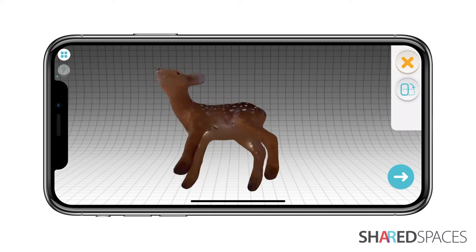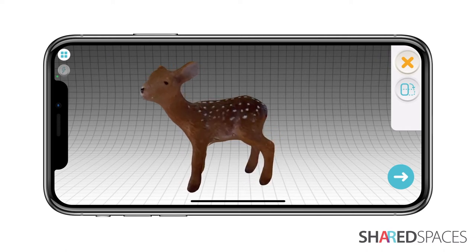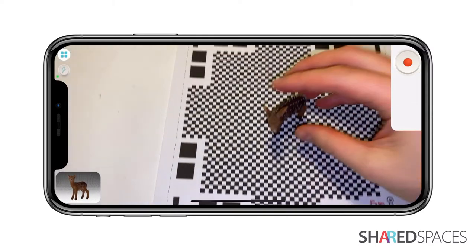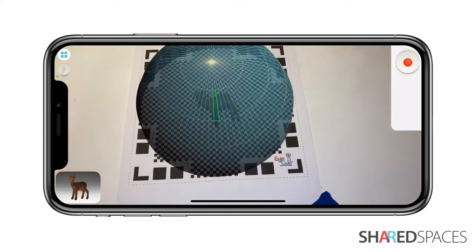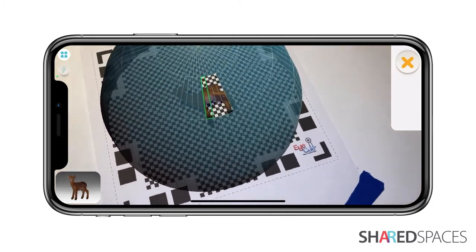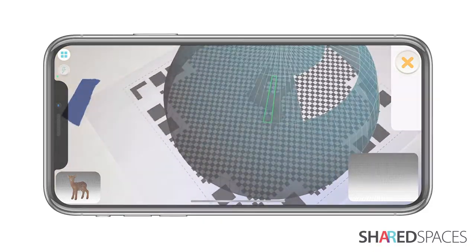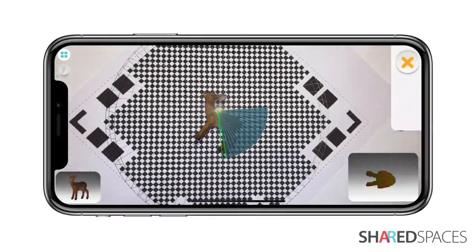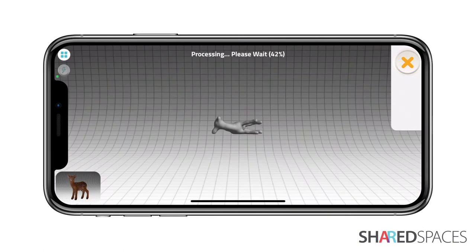Notice how the bottom of the model has been auto-generated. If you want to scan the bottom of the object, tap the overlay option and flip your object over on the mat. You can now scan the missing side of your object. Clone's algorithm will merge the two scans into one model.